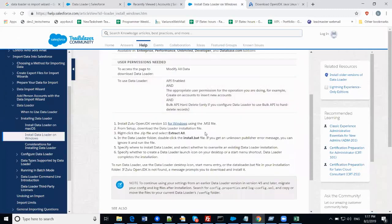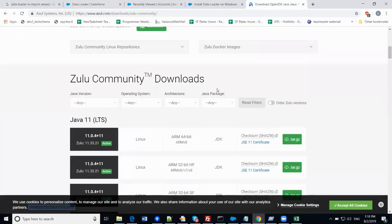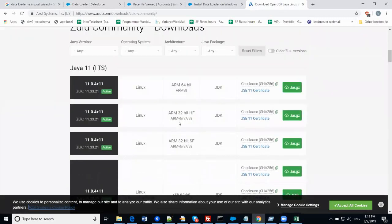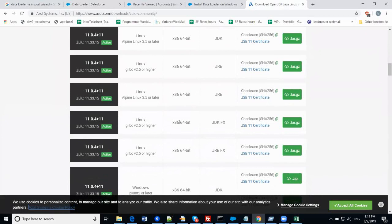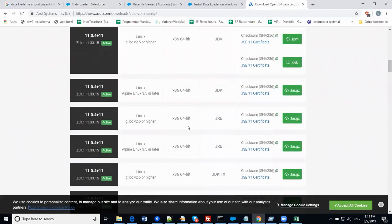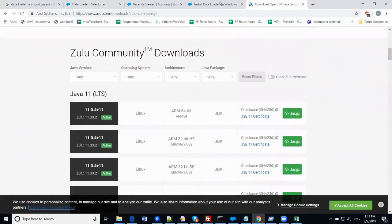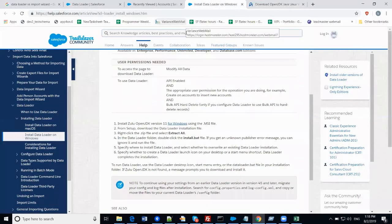There are Windows installation instructions — if you are using Windows, otherwise there are instructions for Mac as well. First, you need to install Zulu OpenJDK 11 for Windows. There is an MSI file you need to download from the Zulu website depending on your operating system. Note that Data Loader does not support Linux. After installing JDK, download and install the Data Loader file using the bat file — just double-click it and it will install Data Loader automatically.